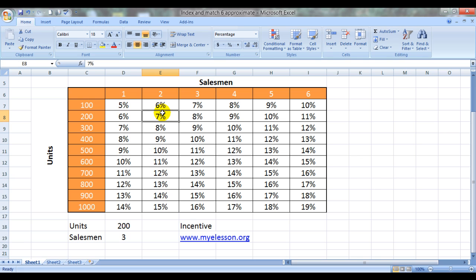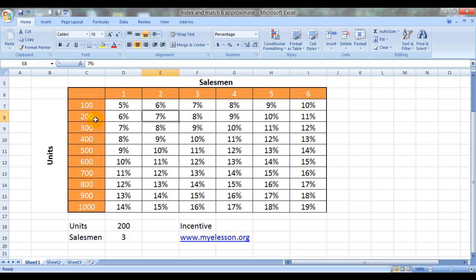This is an example which I've been using in quite a few of my videos in the INDEX and MATCH series. We are trying to calculate the incentive of a manager whose incentive is dependent upon the number of salesmen achieving a specific number of sales.